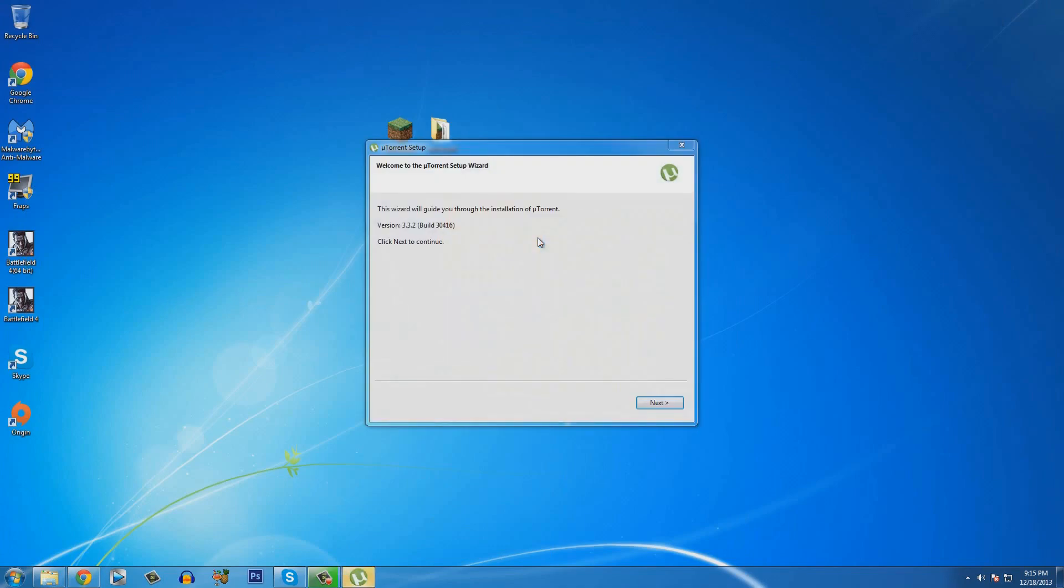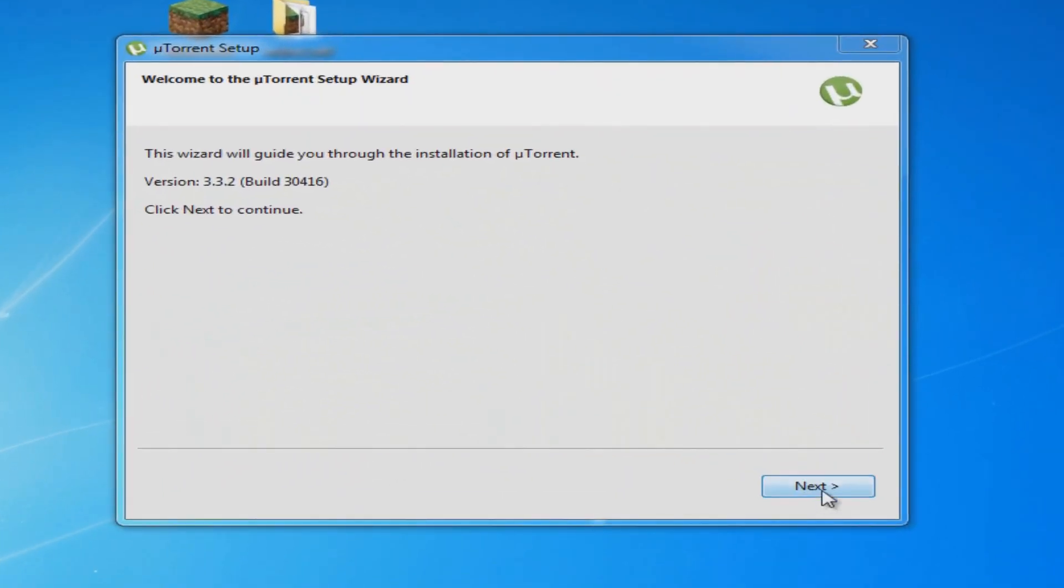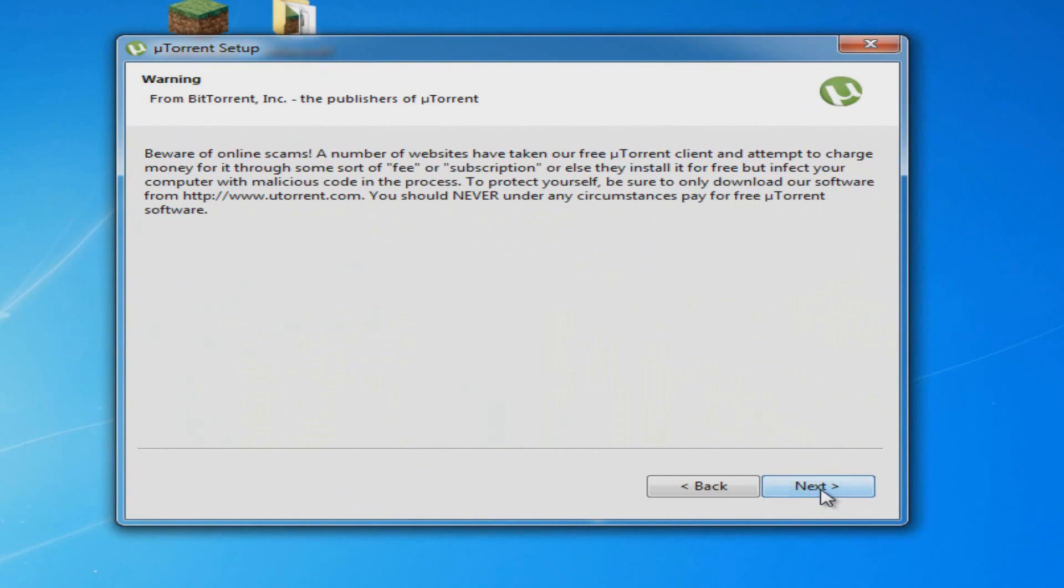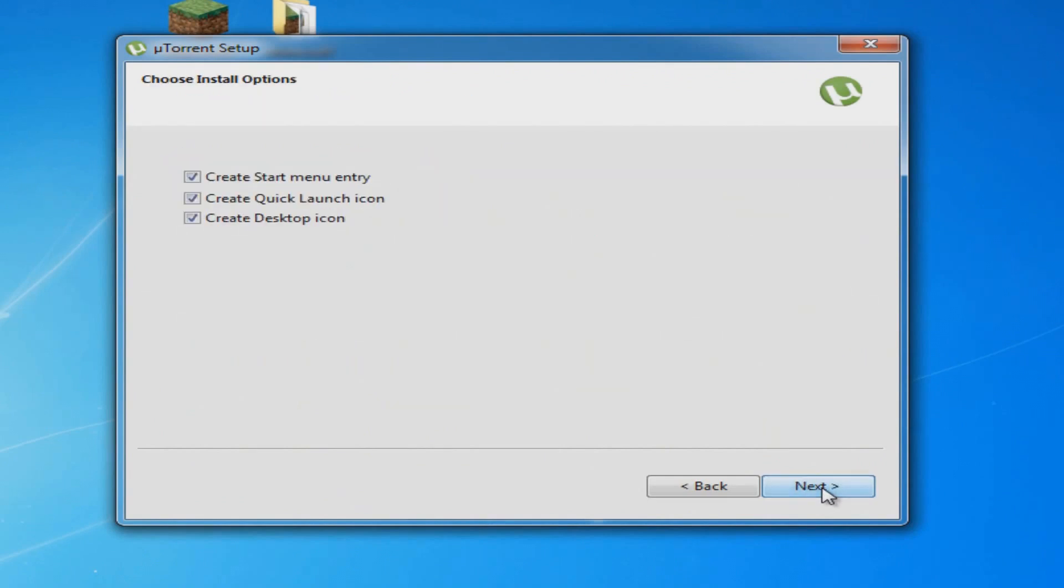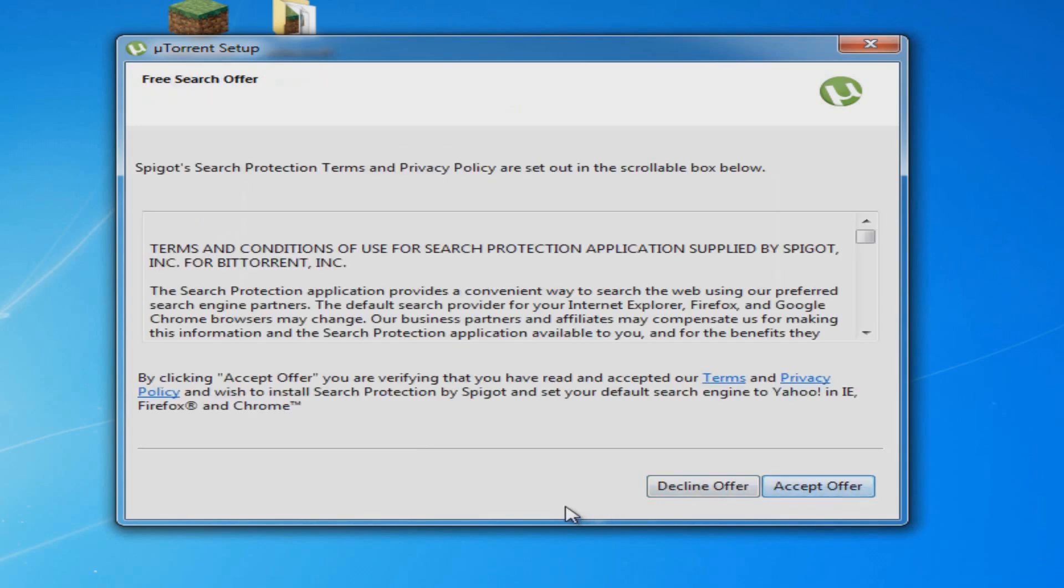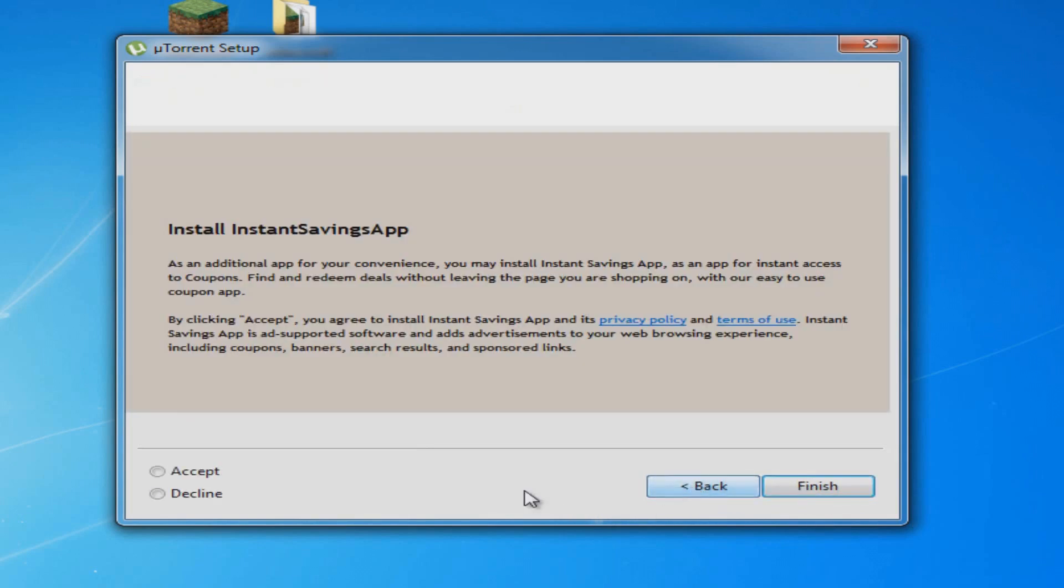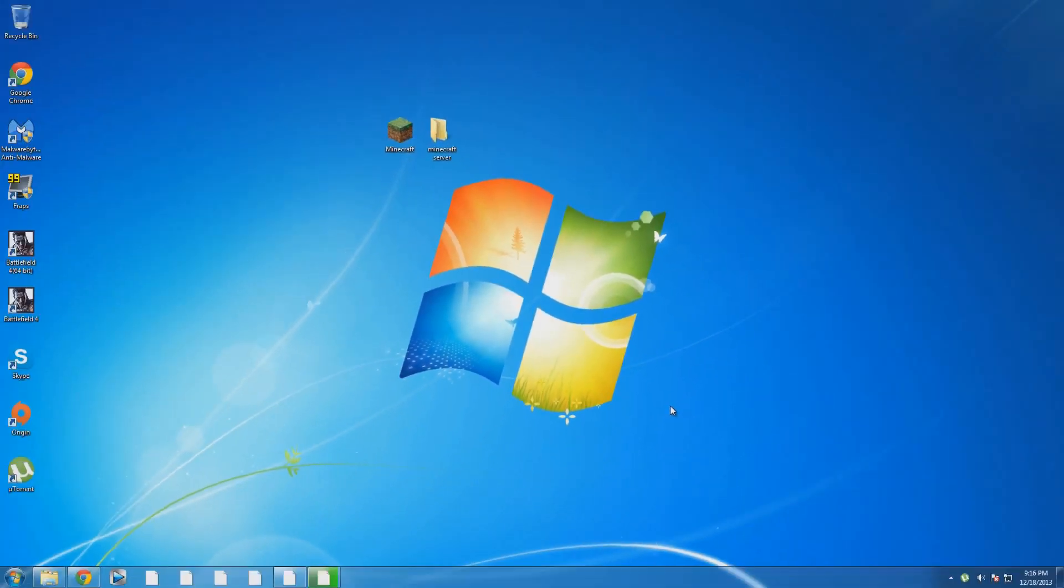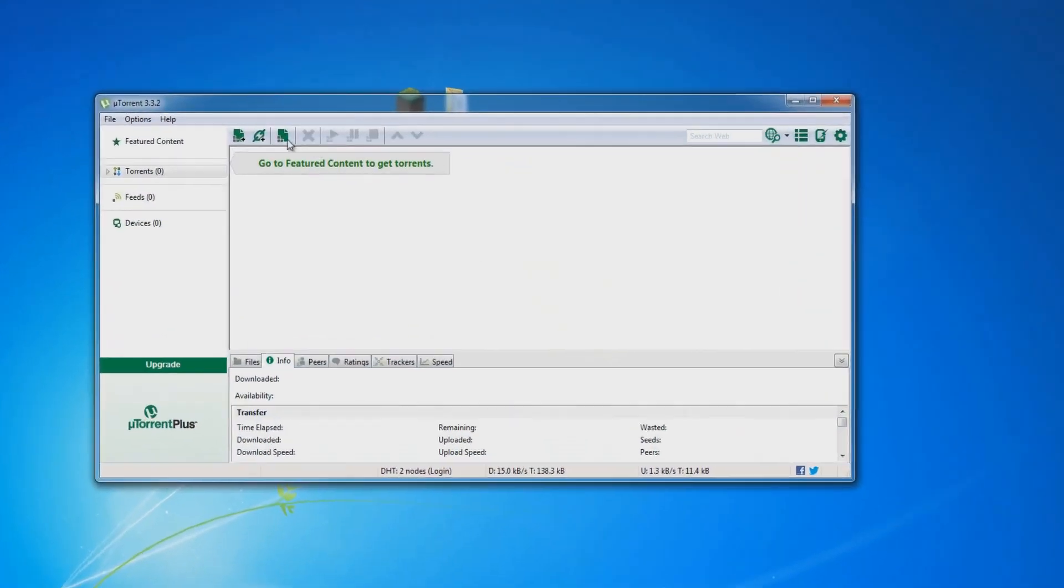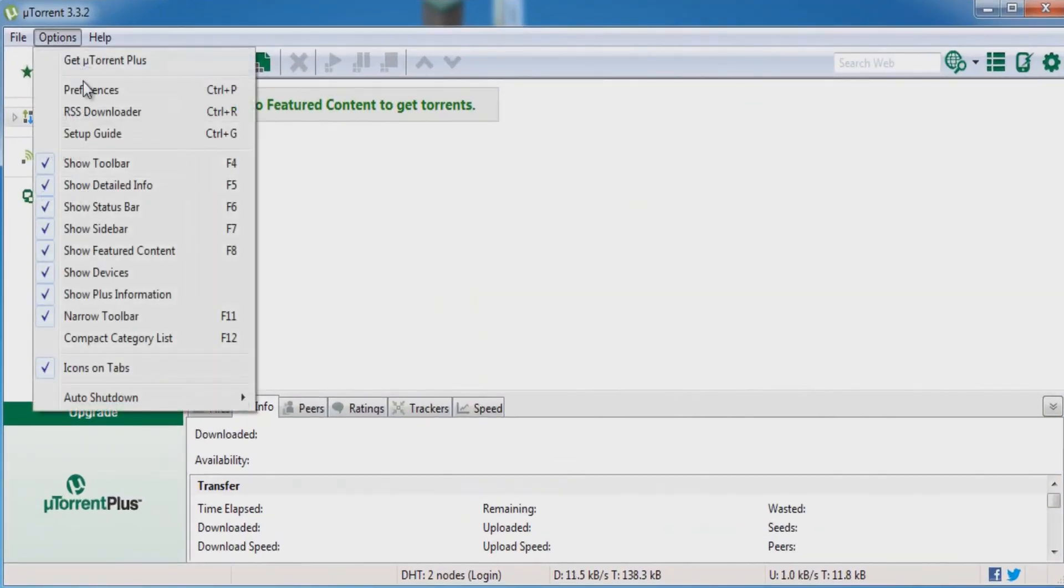Go ahead and click on next. Next again. I agree. Next. Next. And right here, untick yes, I'd love to check this free download. Make sure you don't check that. Decline any other offers you see here. Make sure you decline every single thing. Now, once you've got that done, you guys are going to click on options on uTorrent and click preferences.